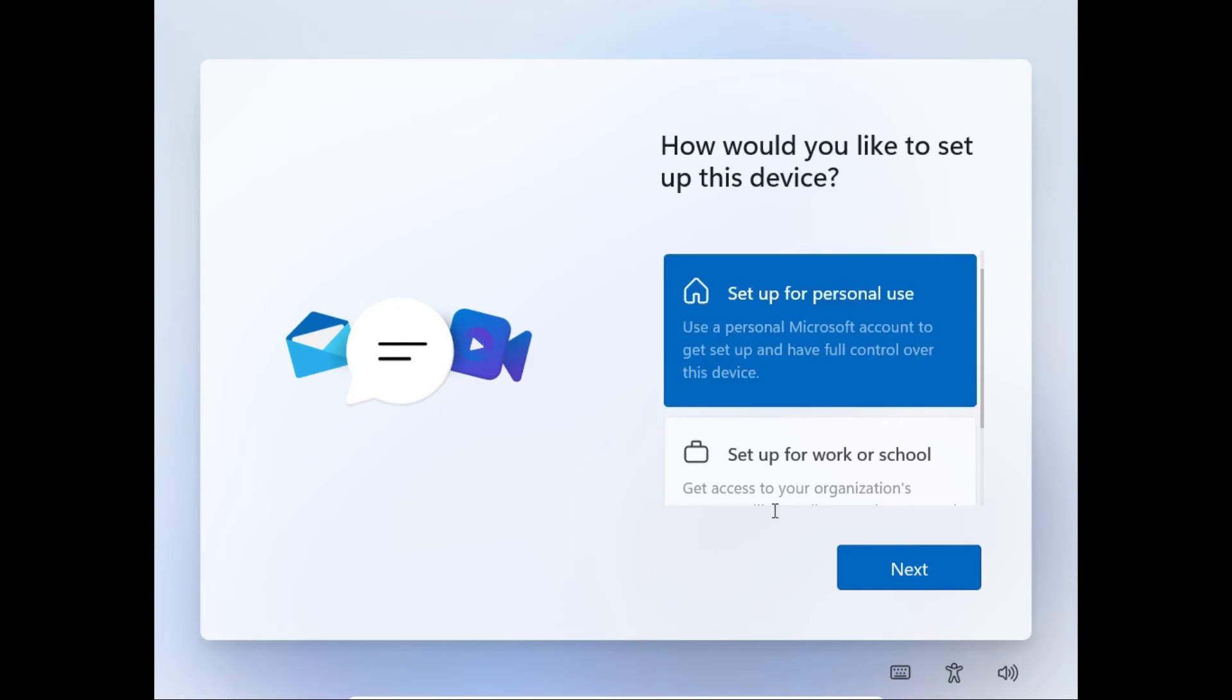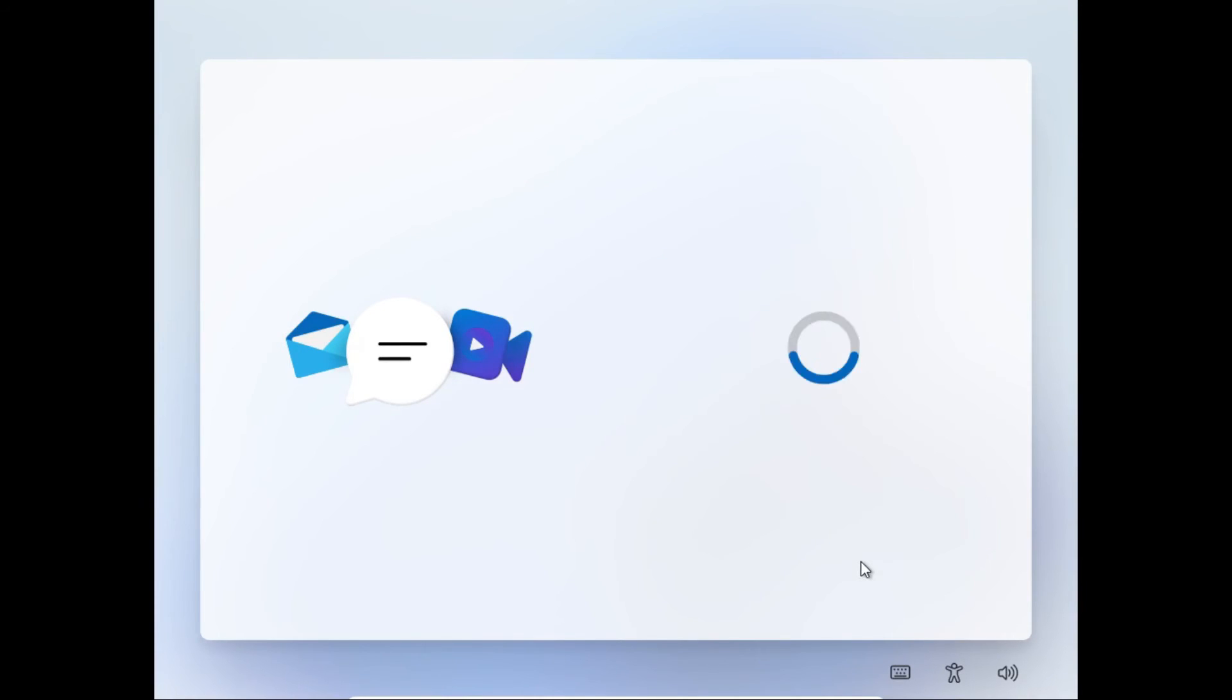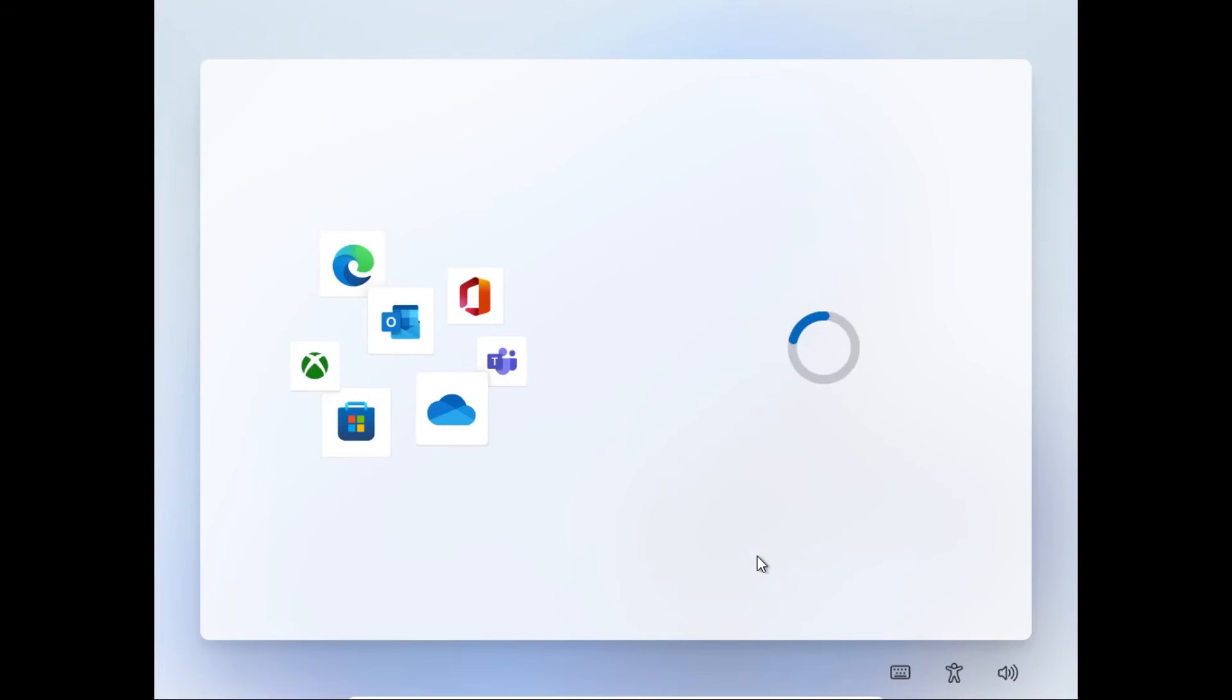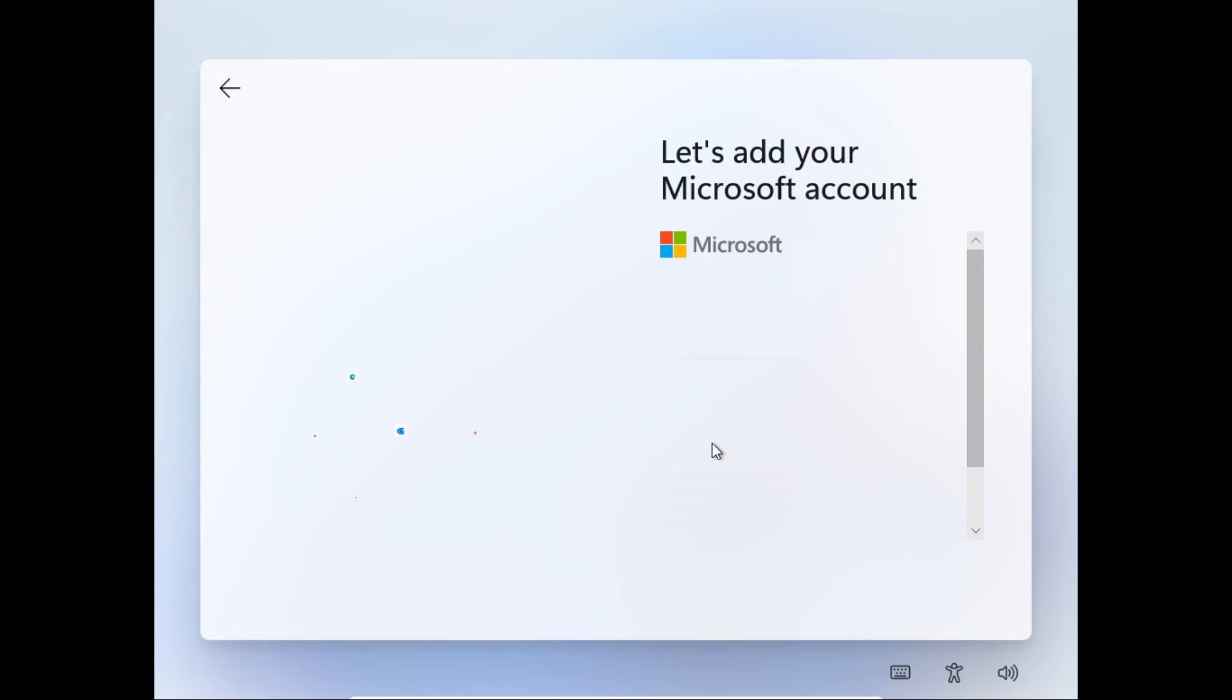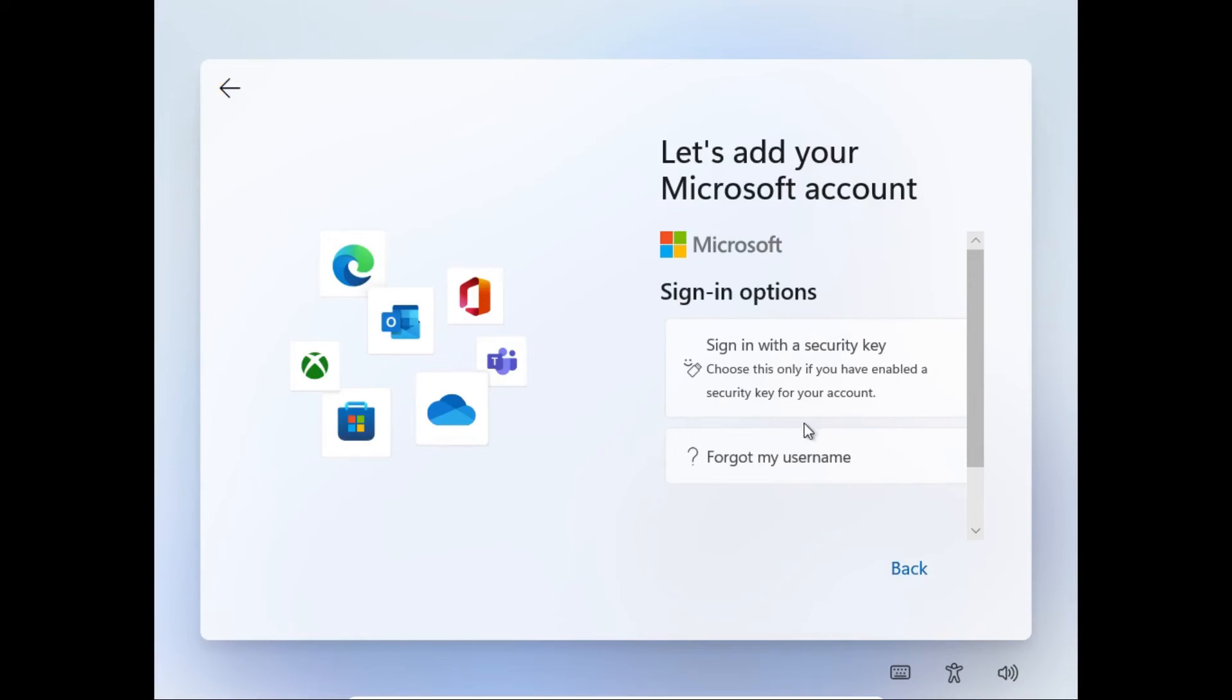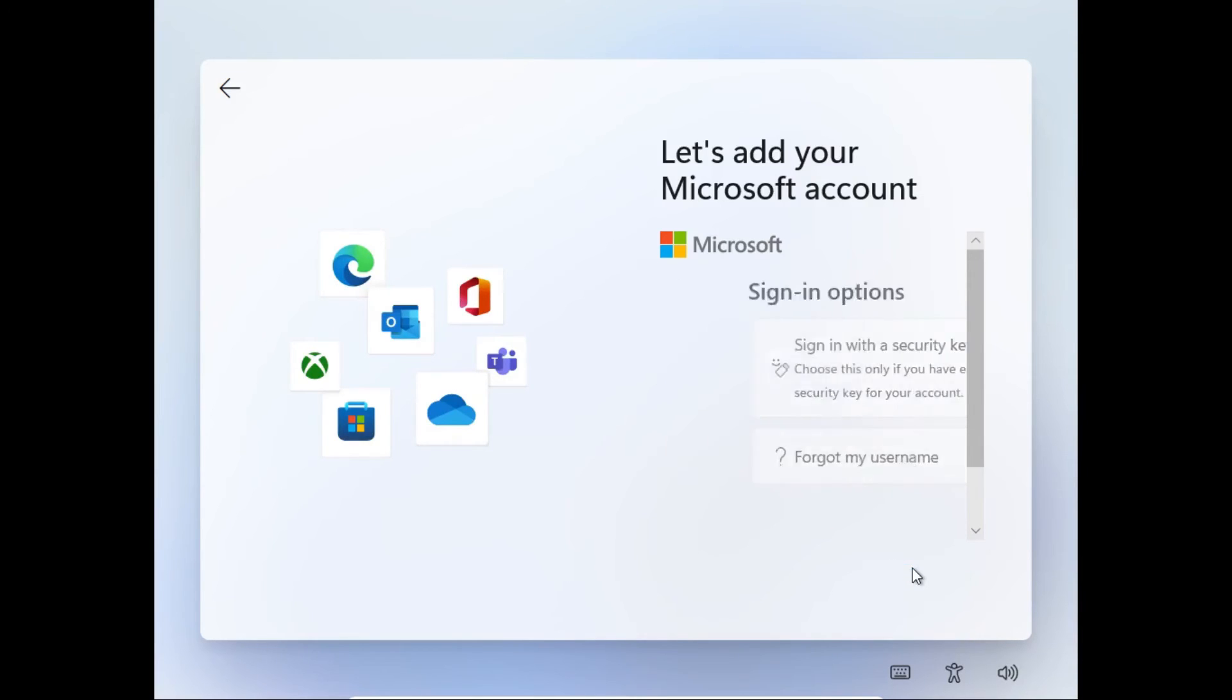We're gonna set up this virtual machine for personal use. Then where it asks us to sign into a Microsoft account, we're gonna click Sign In. Even if you're on Windows 11 Pro, it won't give you the option to sign in with a local account instead. At least, not officially.